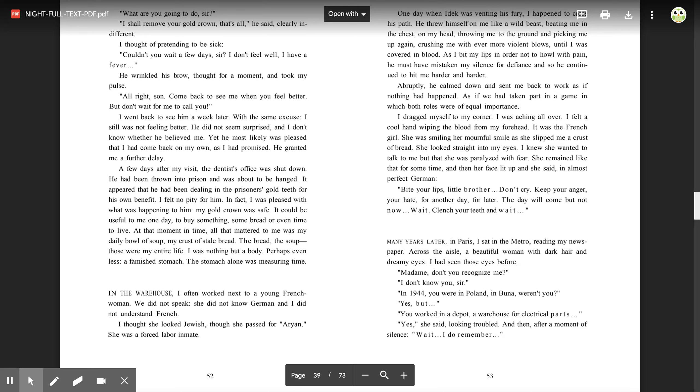I went back to see him a week later, with the same excuse. I still was not feeling better. He did not seem surprised, and I don't know whether he believed me. Yet he most likely was pleased that I had come back on my own, as I had promised. He granted me a further delay. A few days after my visit, the dentist's office was shut down. He had been thrown into prison and was about to be hanged. It appeared that he had been dealing in the prisoner's gold teeth for his own benefit. I felt no pity for him. In fact, I was pleased with what was happening to him. My gold crown was safe.